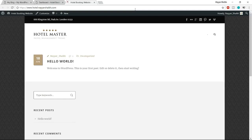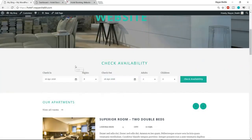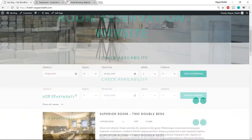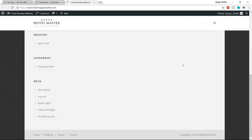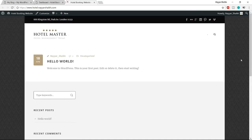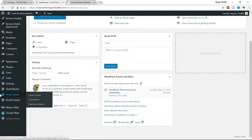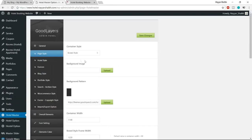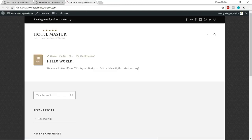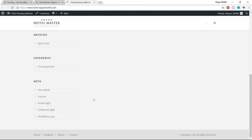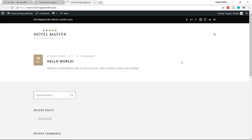Come back to your website and refresh the page — this is how it looks after installing the theme. Now let's start designing. The theme is currently in boxed layout — the main section has a box layout with a background. We want full-width layout. Go to the dashboard, select Hotel Master, and the first option is Container Style — by default Box Style is selected. Change it to Full Style and click Save Changes. Refresh the website and now it's full width, which looks much better.